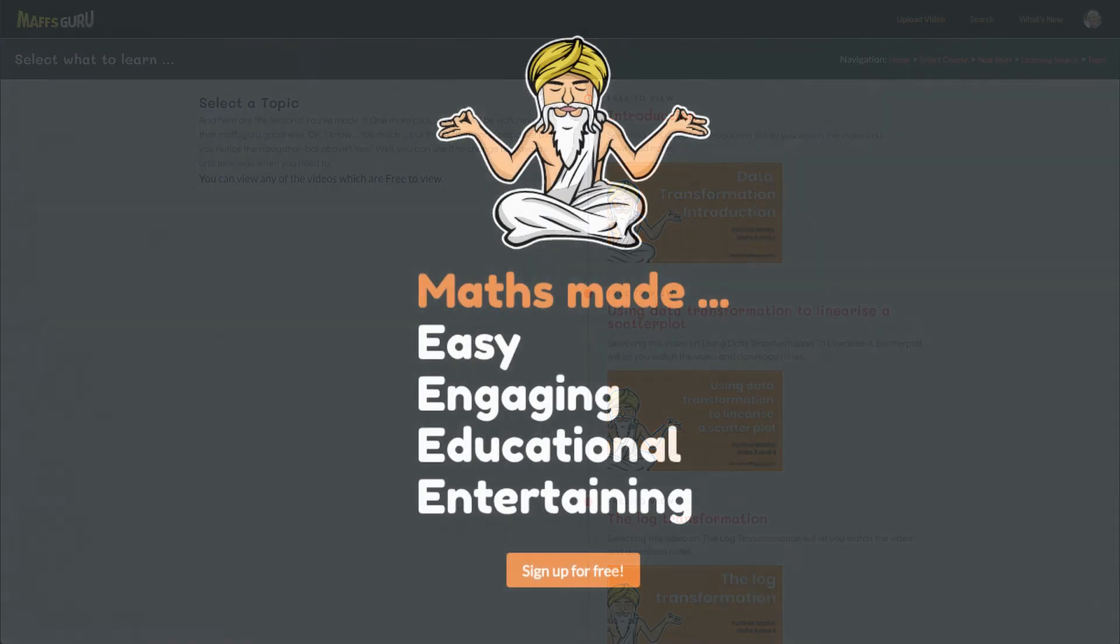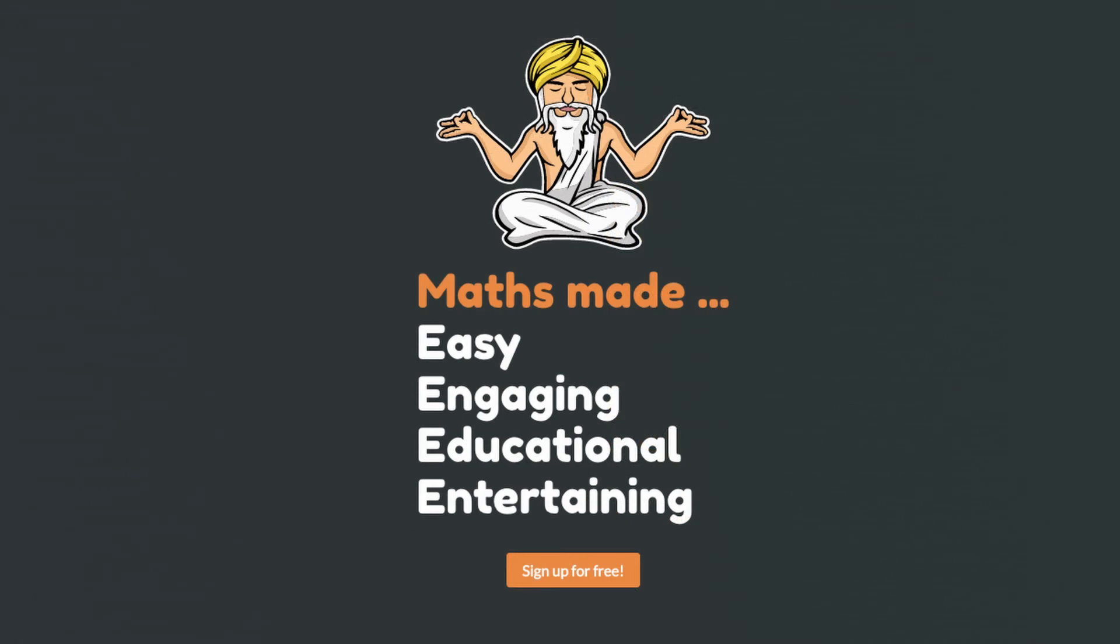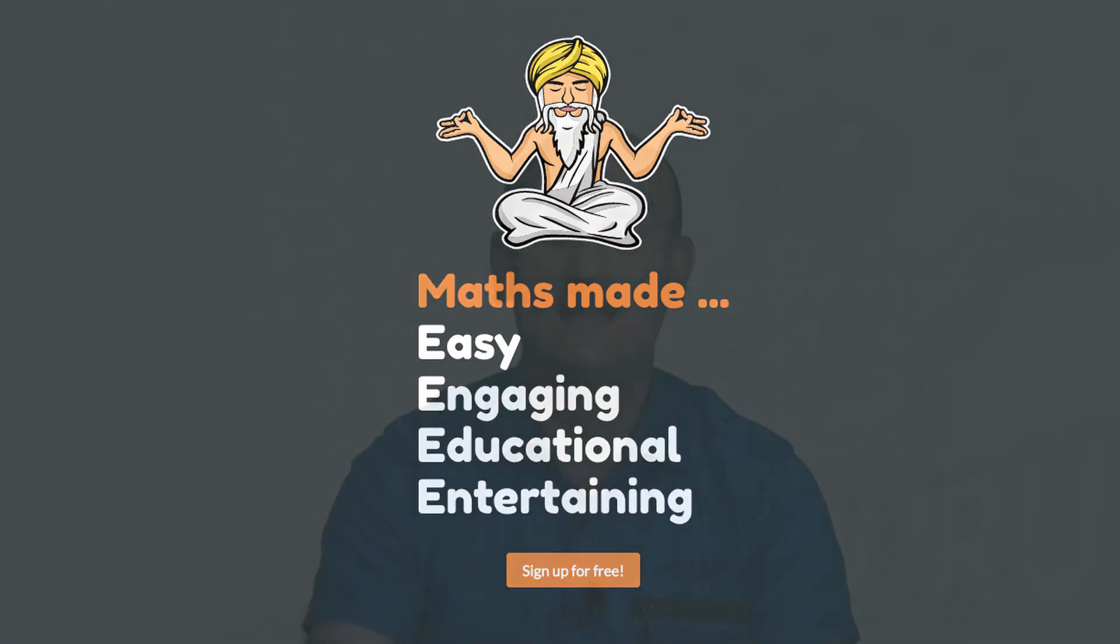So head on over there. It's absolutely free to sign up, and I'm doing everything I can to make sure that you guys enjoy maths and actually take out the mastery of maths. It is not as hard as you think. It is all smoke and mirrors. Okay, thanks very much. Take care guys. I look forward to seeing you in another video. Stay safe.